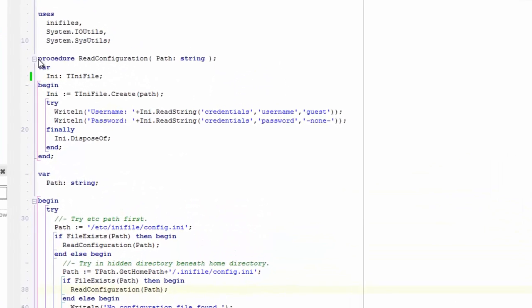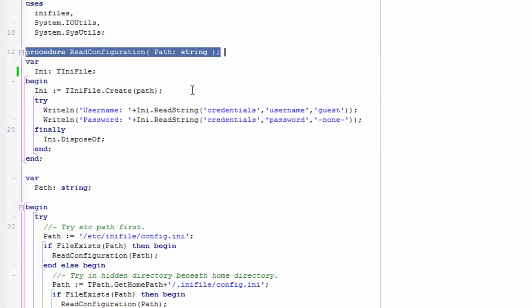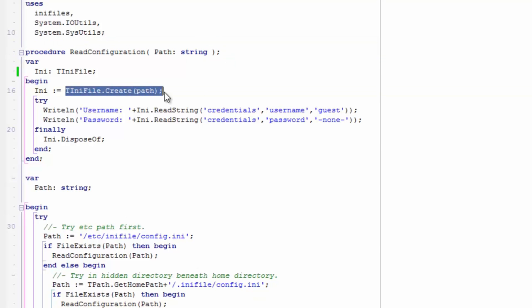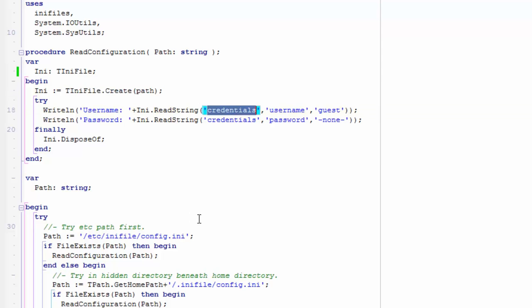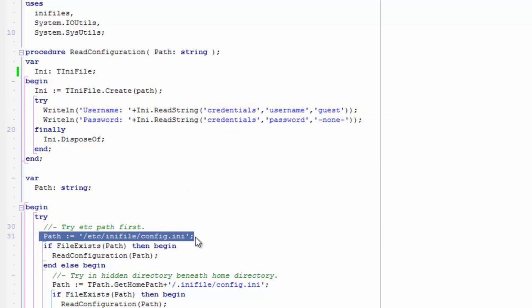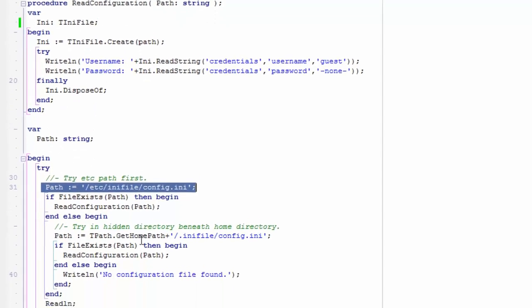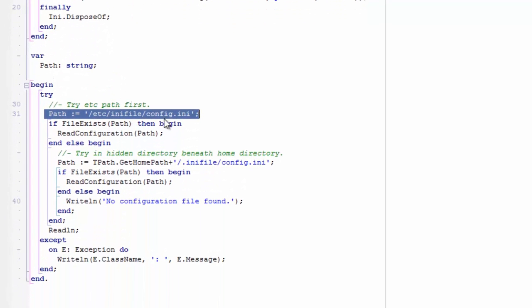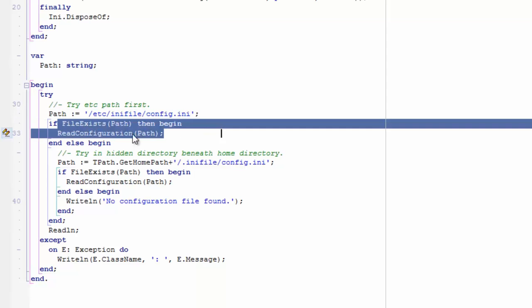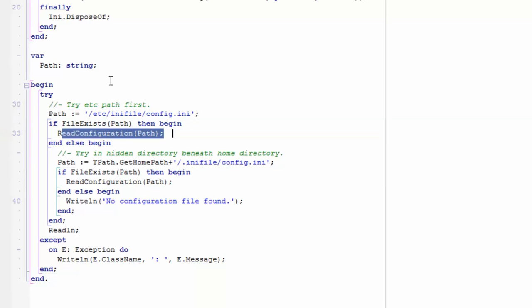I've written a simple application to demonstrate how to use INI files. There is a procedure called ReadConfiguration which opens up an INI file with the path specified, and reads from the credentials section a username and a password value using the INI.ReadString method. In the main program, I'm looking at /etc/inifile/config.ini, and if that file exists I'm reading it out with the procedure.